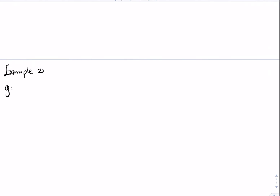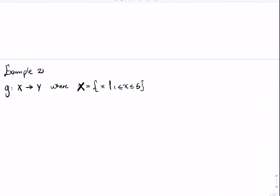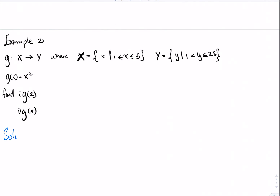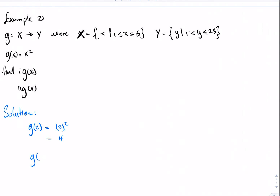In example 2, G maps X onto Y, where X is the set of values between 1 and 5, and Y is the set of Y values between 1 and 25. G(x) = x². Note we are using two notations to express G(x), along with set builder notation. To find G(2): plug 2 into G(x) wherever we see X, giving 2² = 4. To find G(4): 4² = 16.